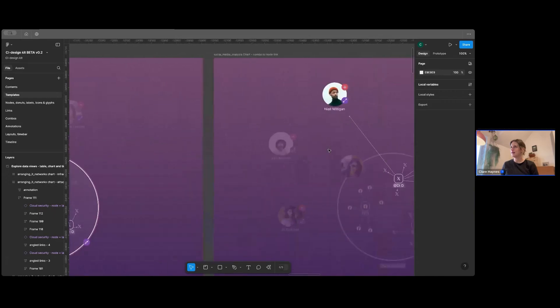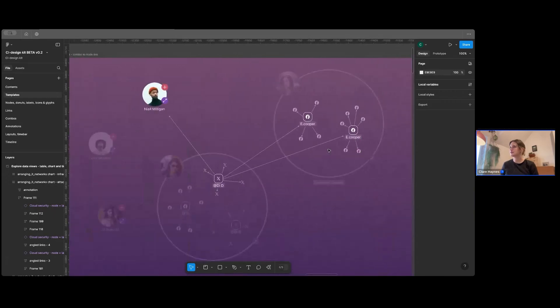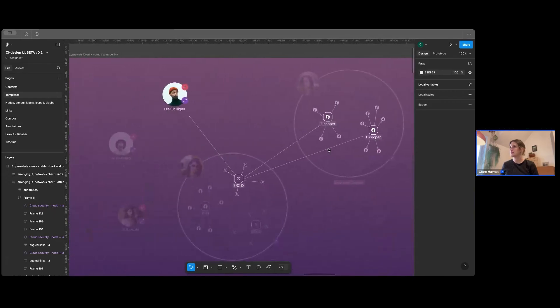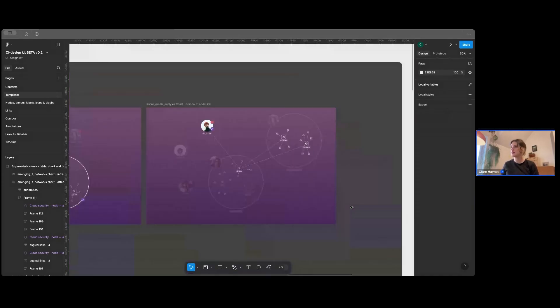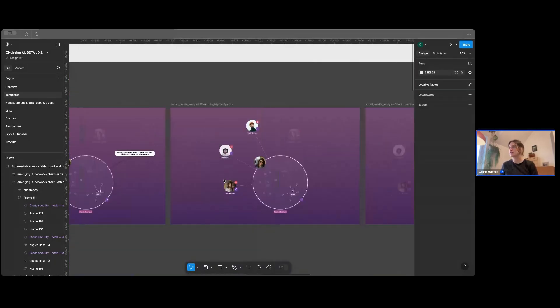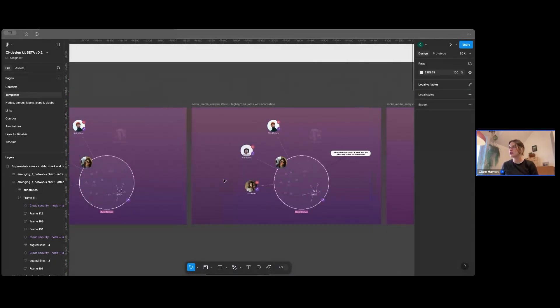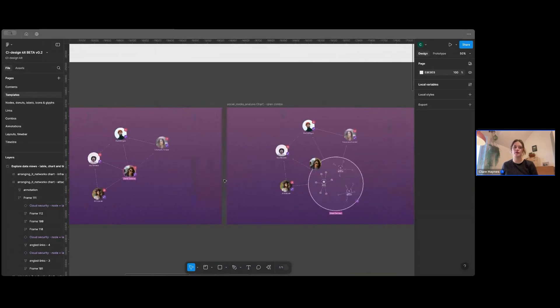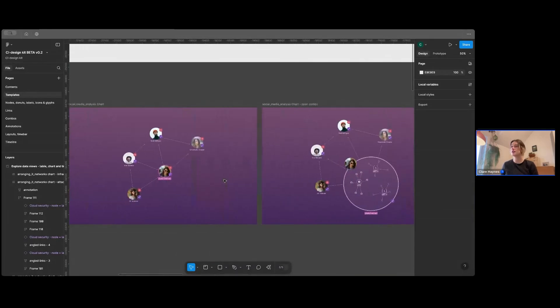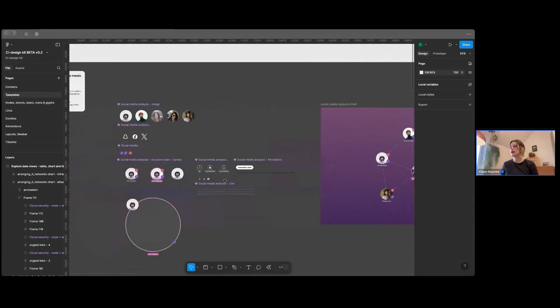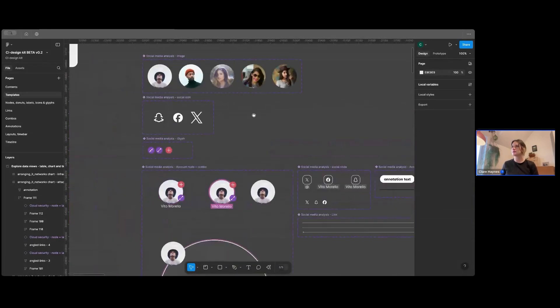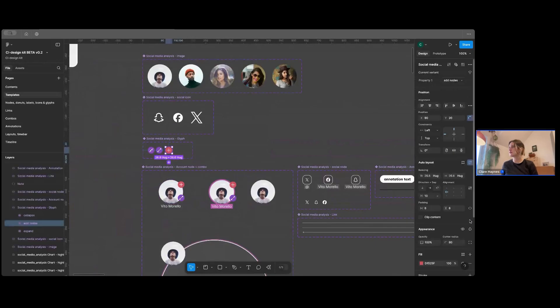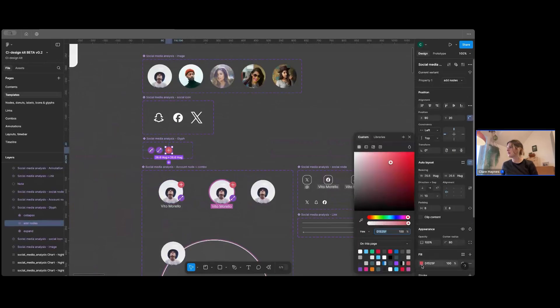And then just some other screens that you might find useful. So two open combos in a screen as well. This is our social media analysis chart, which you might have seen before on our sites. And then obviously you can just use the components over here.